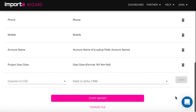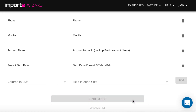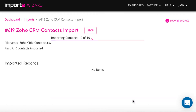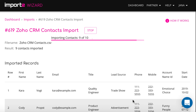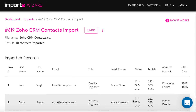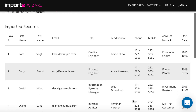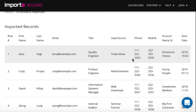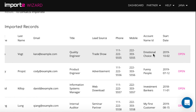Now your import is set up. And once it's finished, you can see the list of all imported contacts with links to open them directly in Zoho CRM.